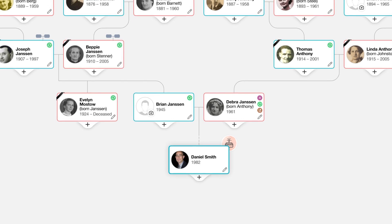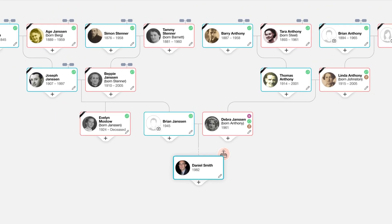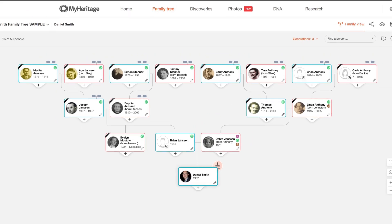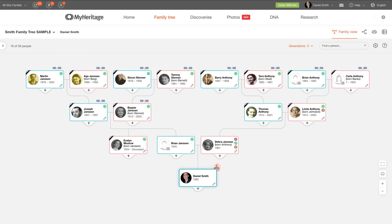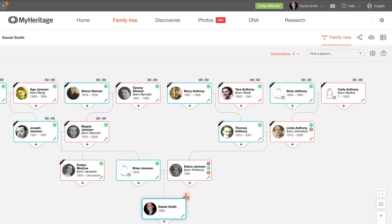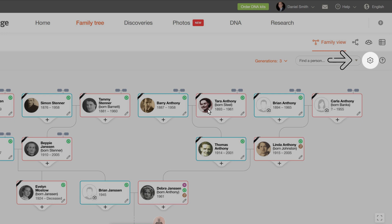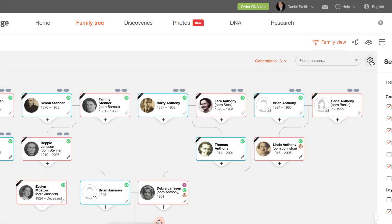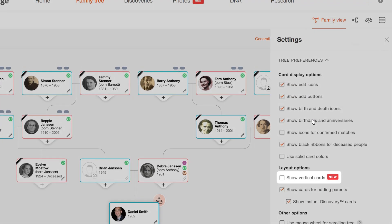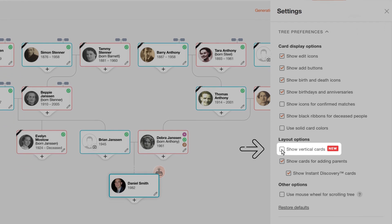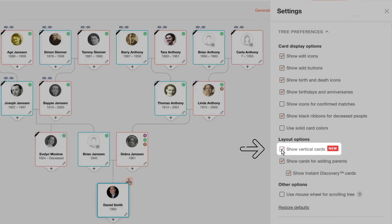This view also has a vertical profile card option. Vertical cards take up less horizontal space, making it easier to view more family members at once. To enable vertical cards, click the cogwheel settings icon on the upper right corner of the screen and select Show vertical cards.